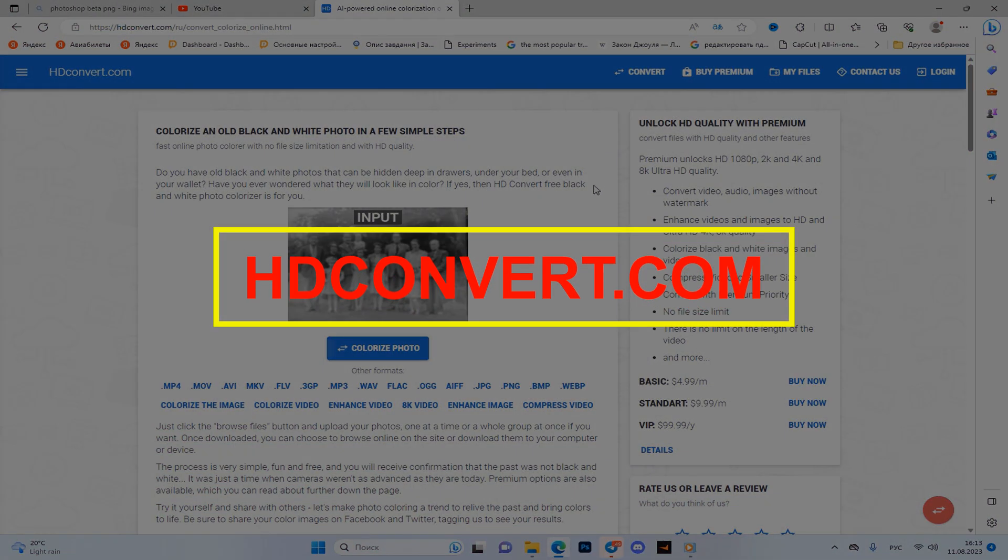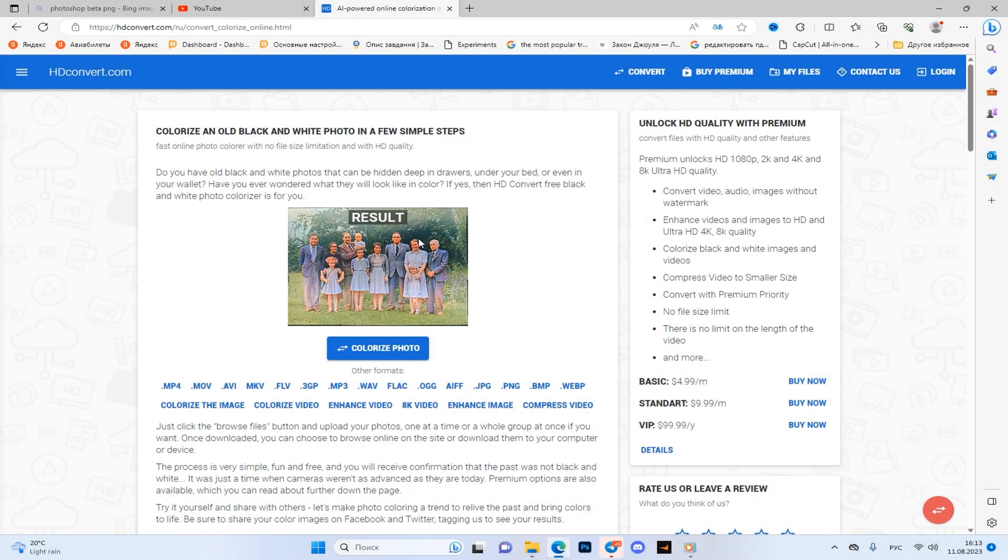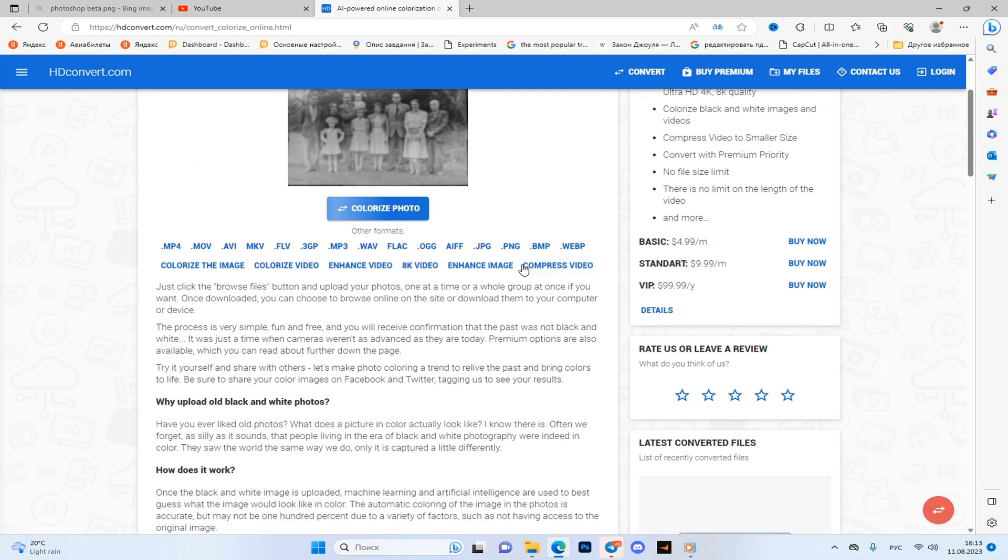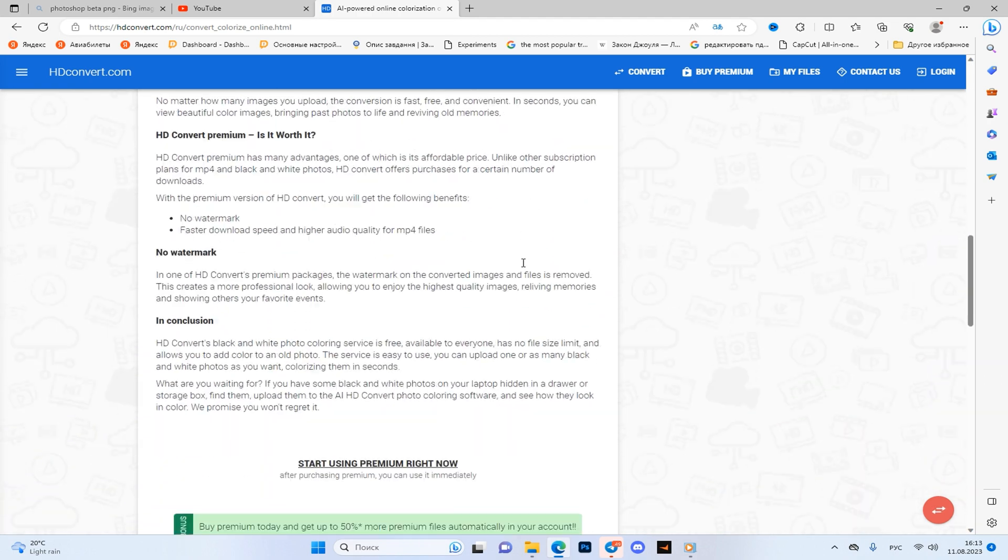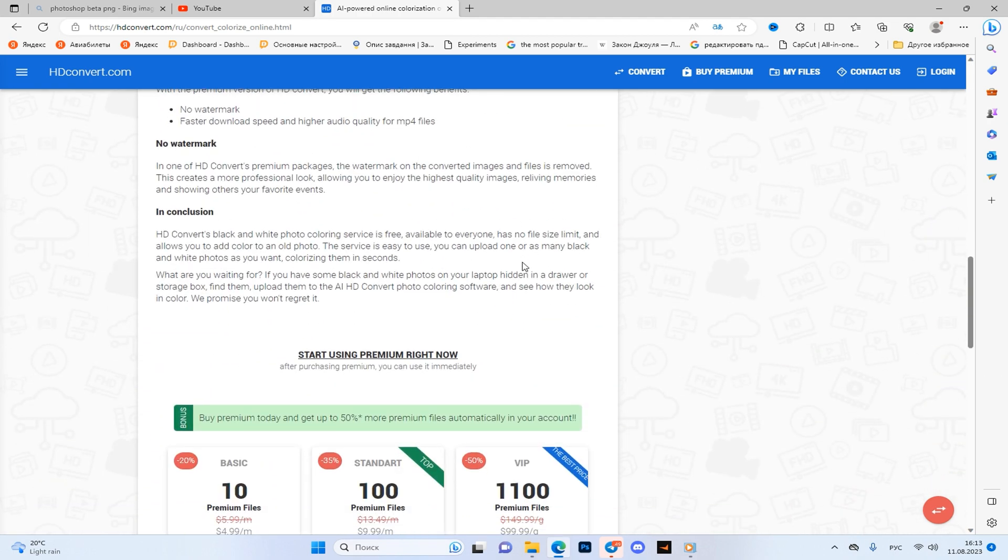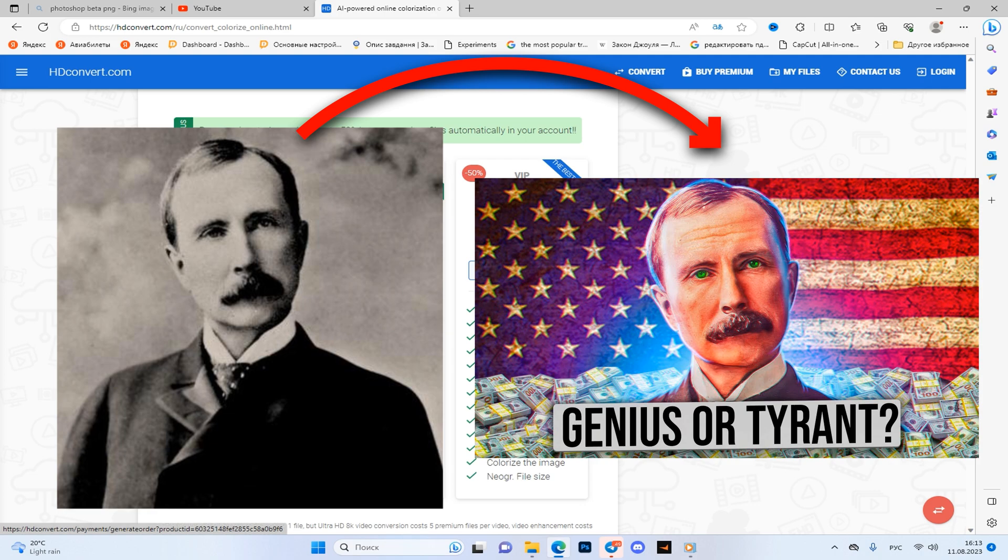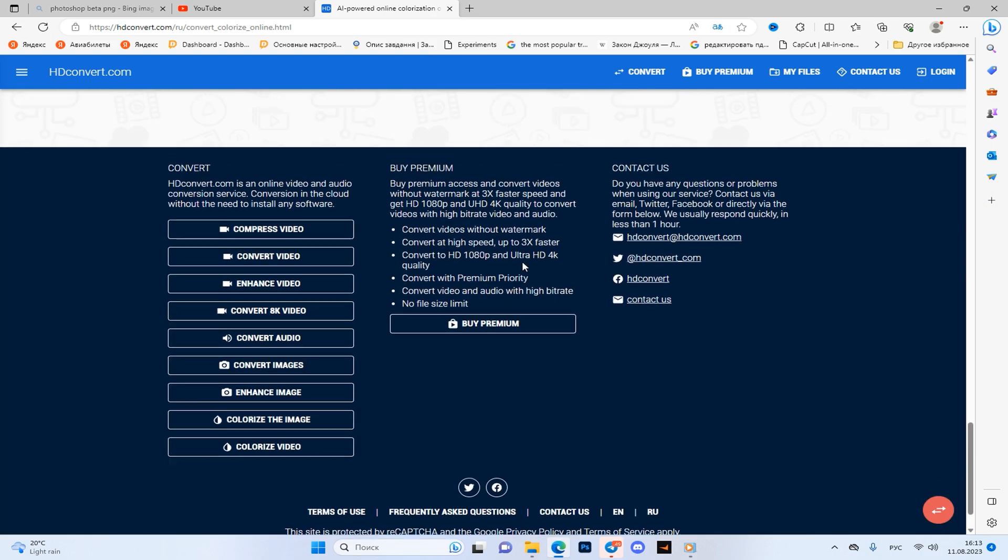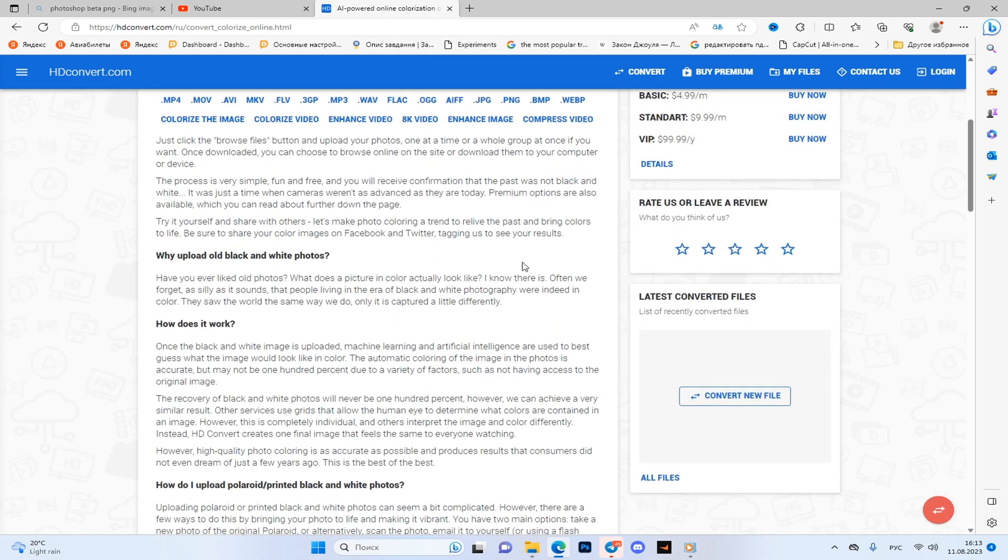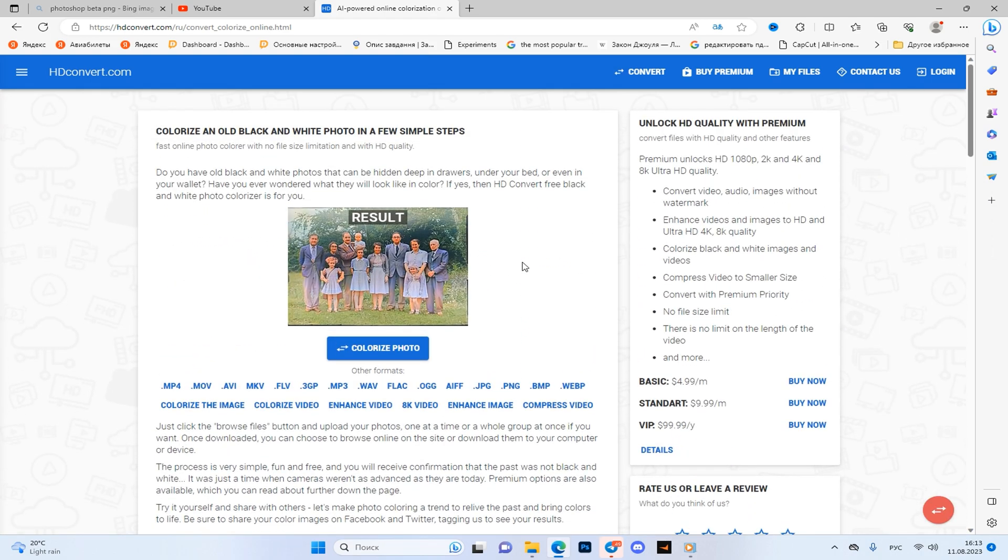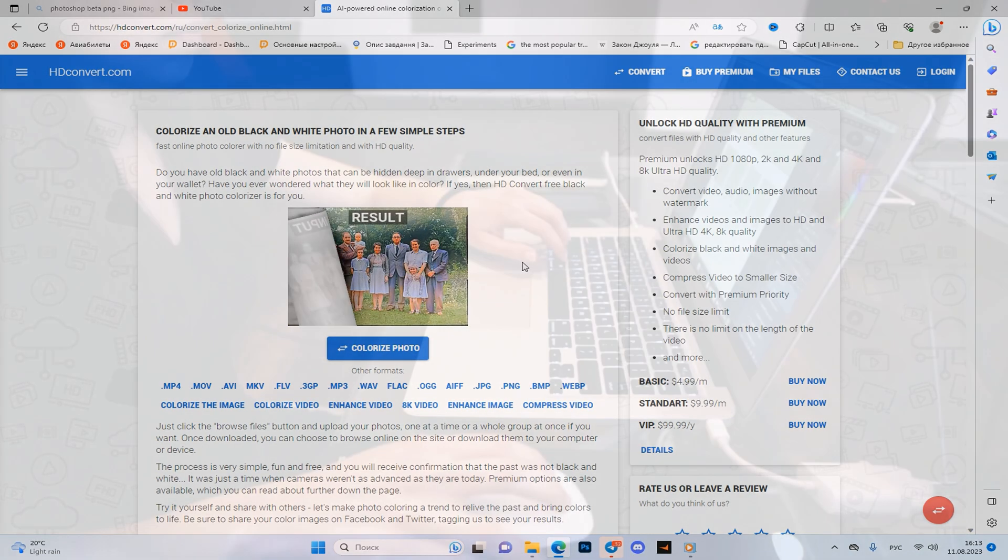The second is hdconvert.com, which will make any black and white photo color. On the screen you can even clearly see the thumbnail when I use this site. It's especially great if you need to do design on the theme of the past and people from the past, where the photo was still in black and white.